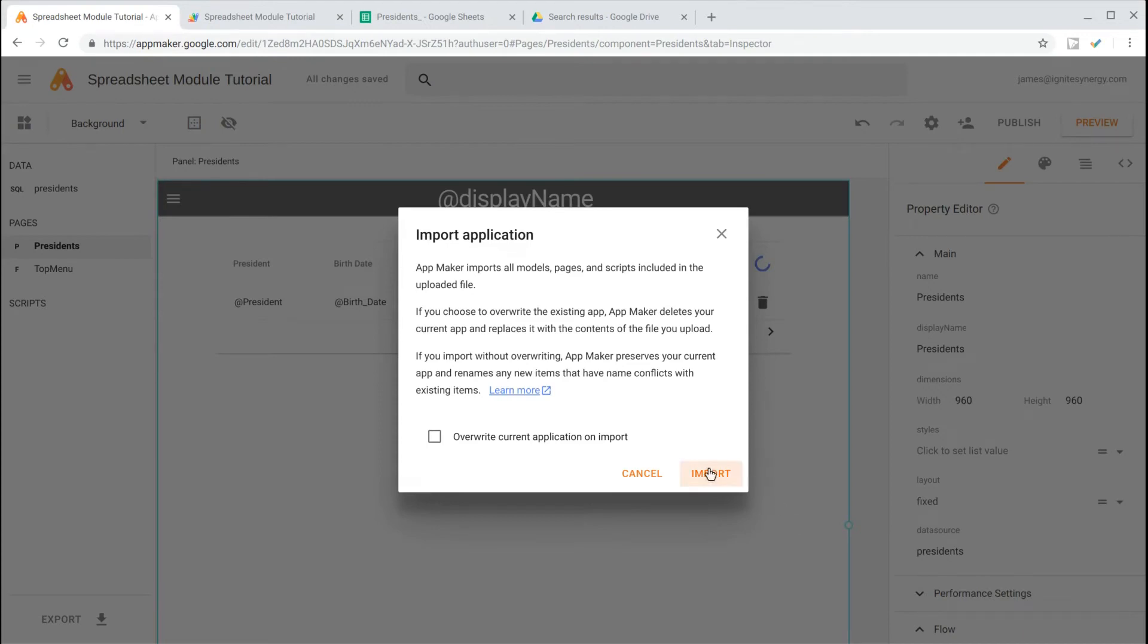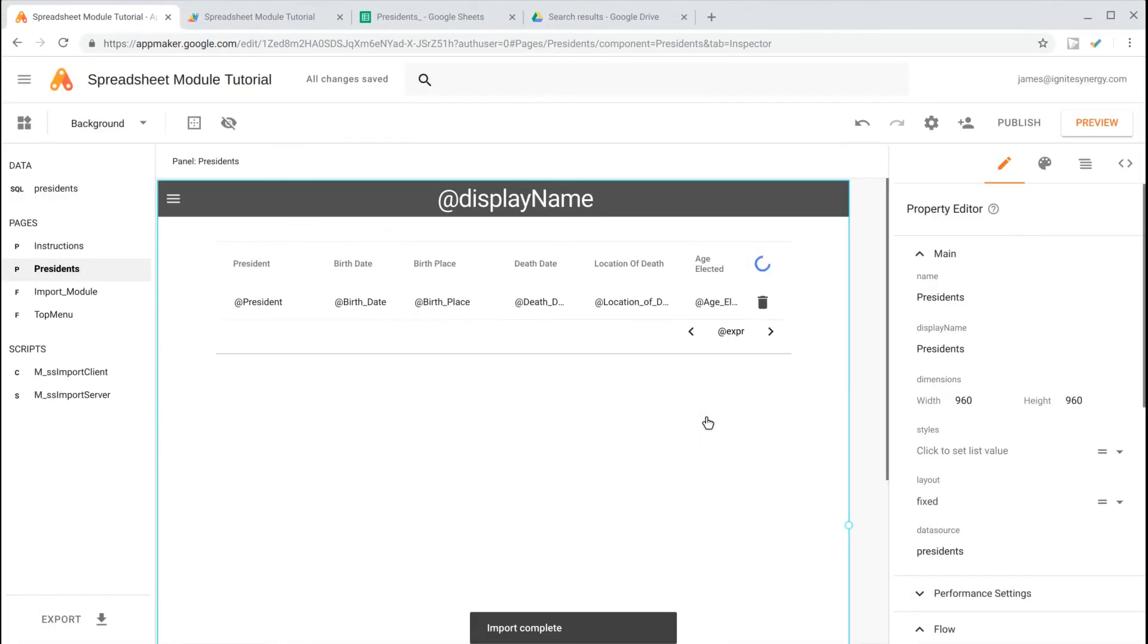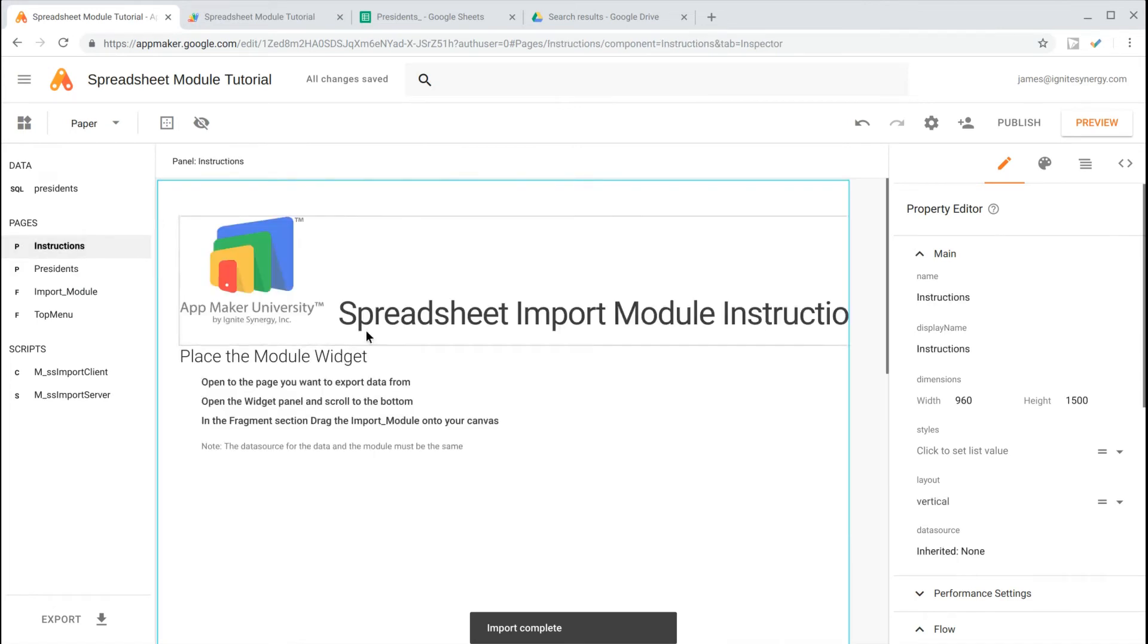We'll click the Import button. This imports a couple of files. We do have some instructions here that we can review.